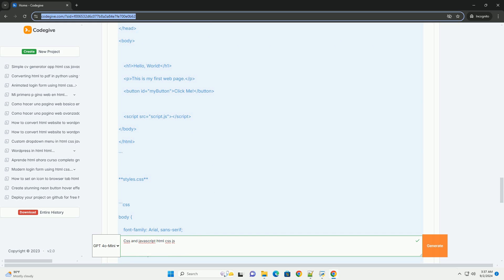visually appealing, interactive, and user-friendly websites. Mastery of these technologies is crucial for anyone looking to pursue a career in web development or design.